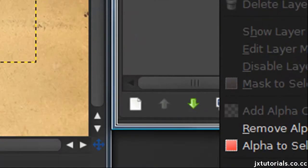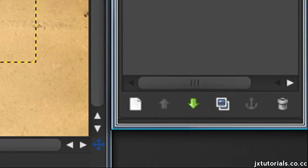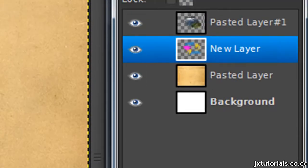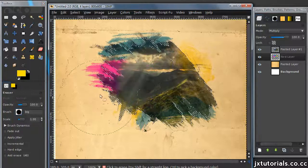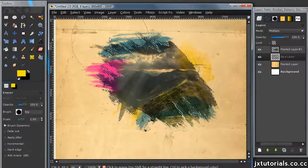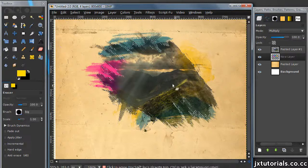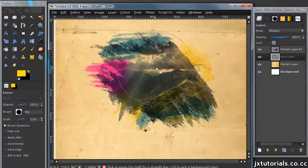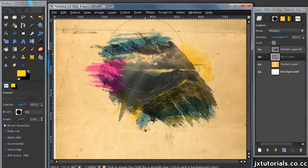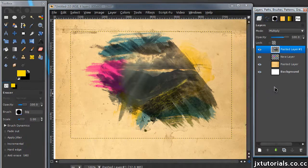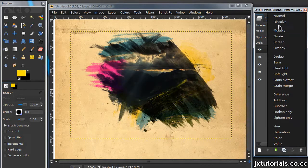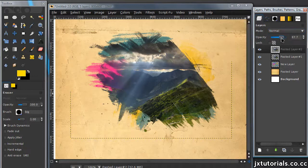So right-click on the layer with the picture and select 'Alpha to Selection.' Then go back down to your layer with the watercolors and erase — not all of it, just the part where most of your image is, so you can see it a little better. Then go to 'Select None.' If you want your picture to be a little more visible, you can duplicate that layer, set the layer mode to Normal, and then just lower the opacity a little.